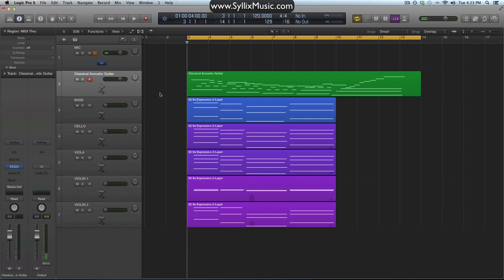Hey guys, how's it going? Ryan here. Today I just want to quickly talk about using reverb as a send effect.